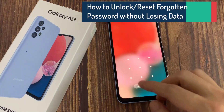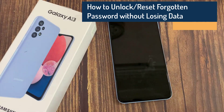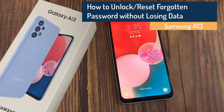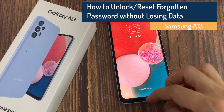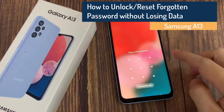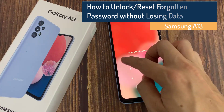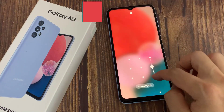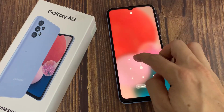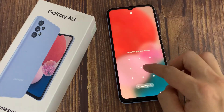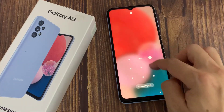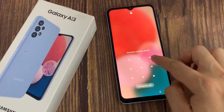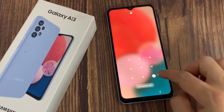Hi everyone. In this video, we're going to take a look at how you can unlock or reset a forgotten password without losing data on the Samsung Galaxy A13. If you have accidentally put in a new password and you can't remember it, here is how you can unlock it without losing any of the data.